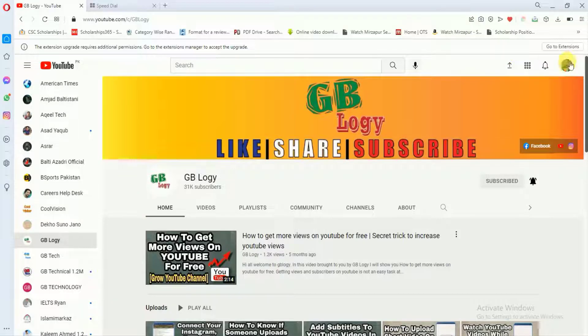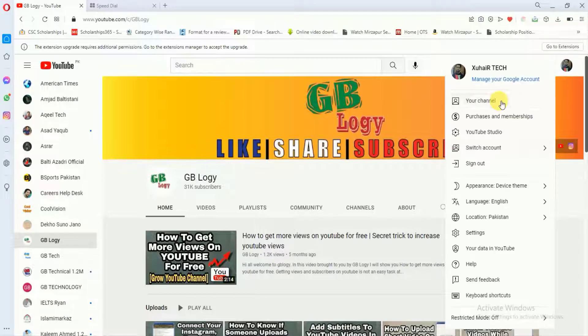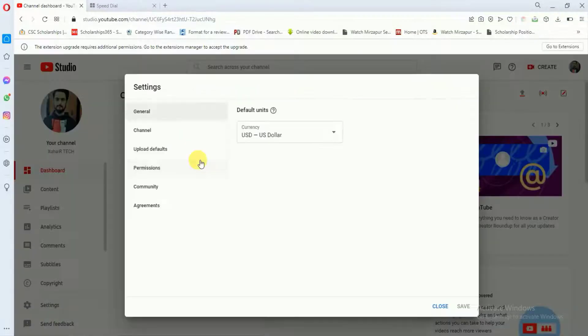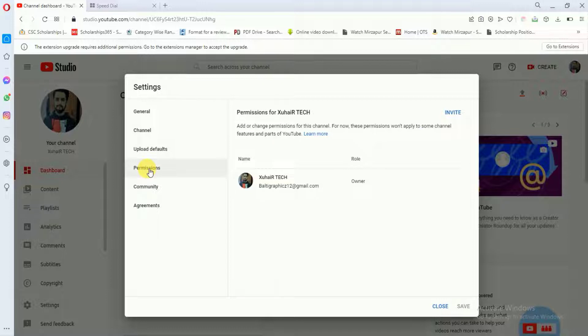First of all, you have to go to your YouTube Studio page and here just go to settings. After that, you have to go to permissions, and here you can see that you have got the option of invite.